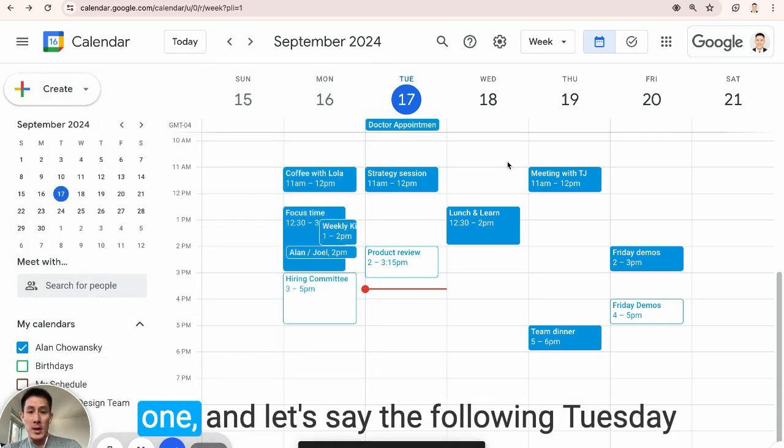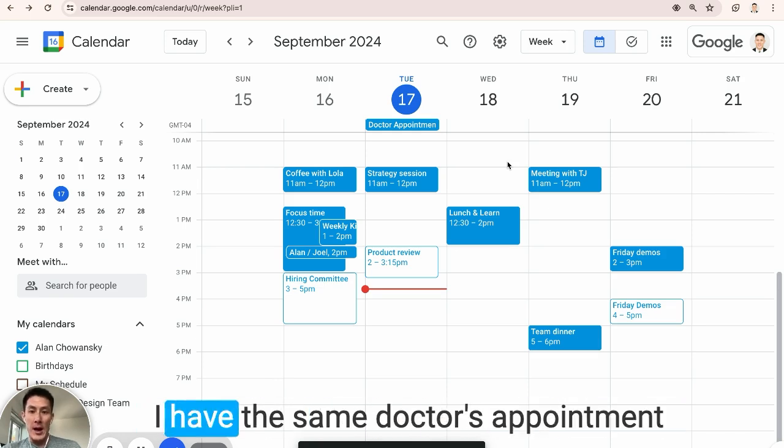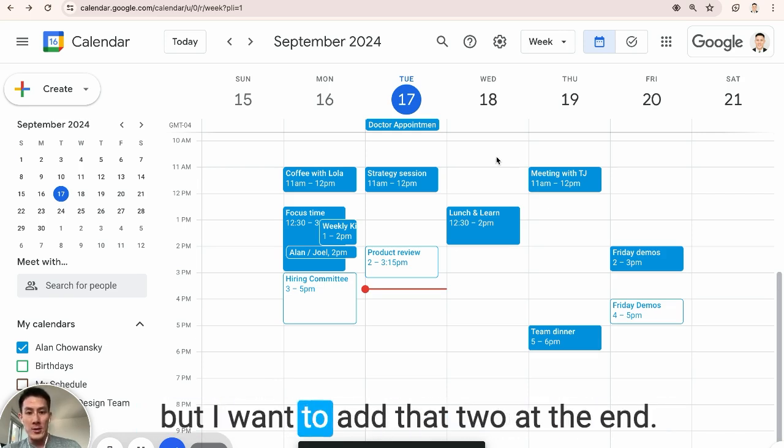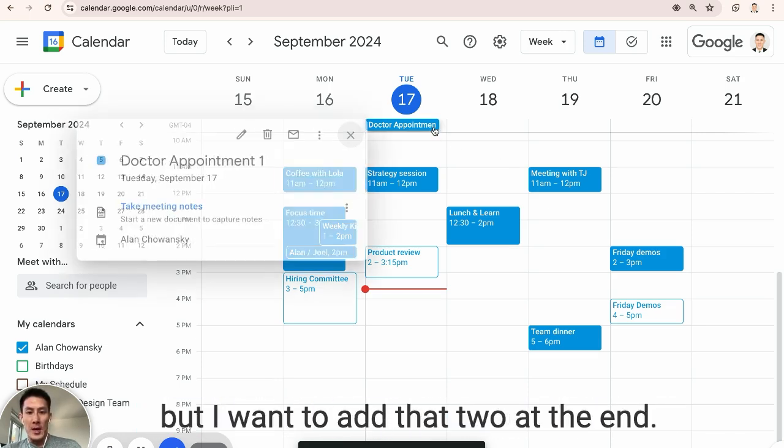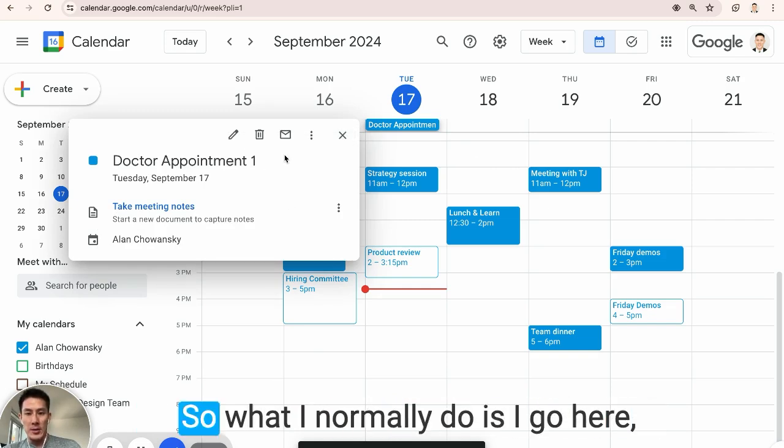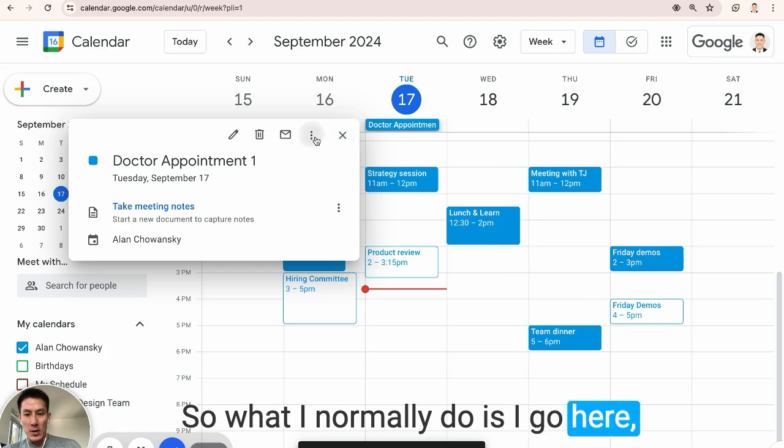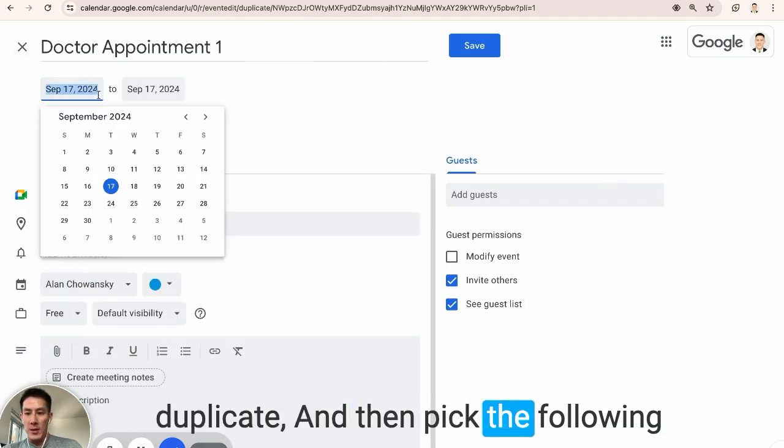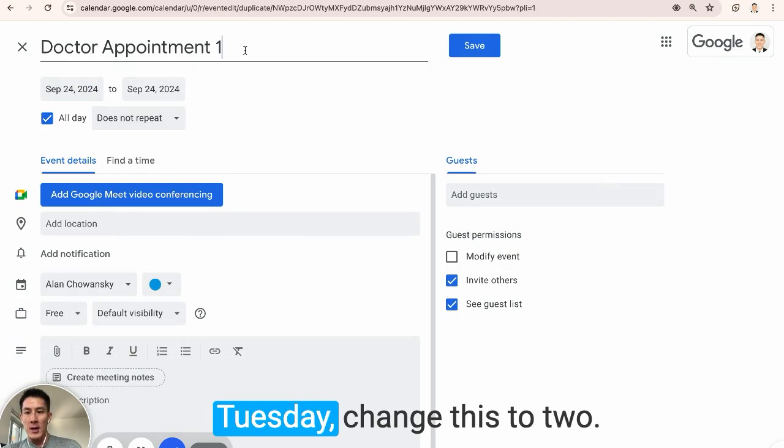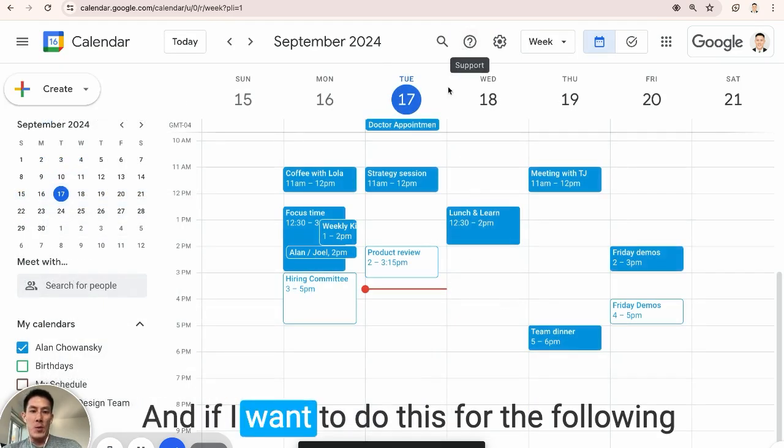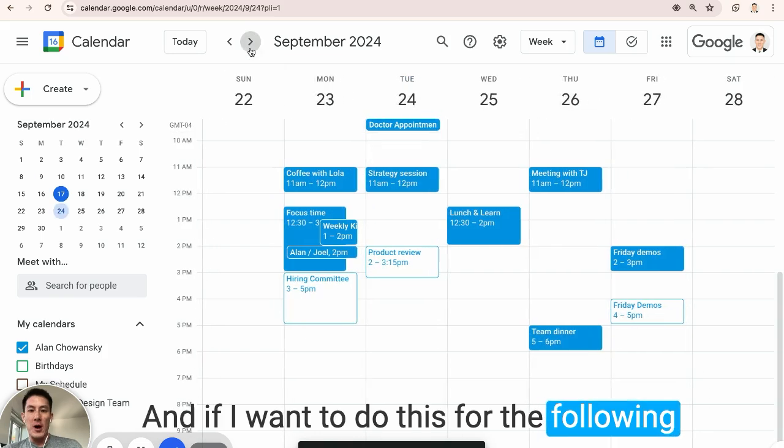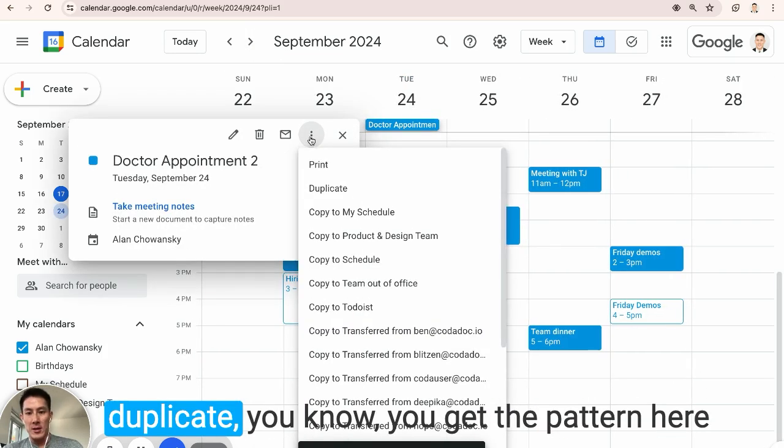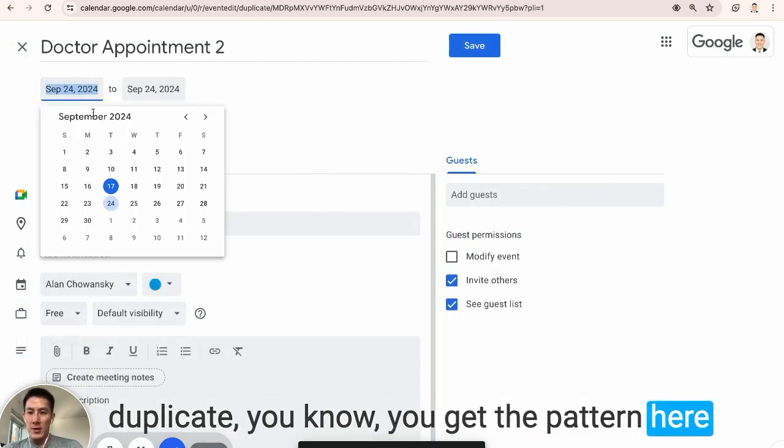doctor's appointment one, and let's say the following Tuesday I have the same doctor's appointment, but I want to add that two at the end. So what I normally do is I go here, duplicate, and then pick the following Tuesday, change this to two, and if I want to do this for the following Tuesday I'll change this again, duplicate, you get the pattern here.